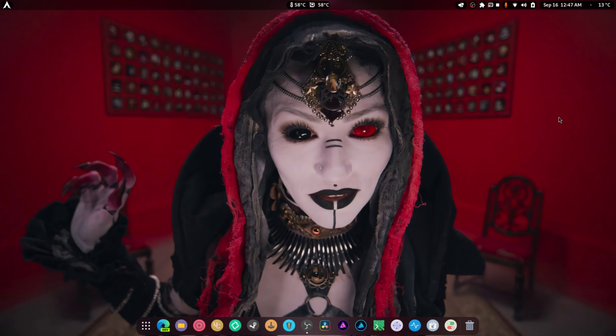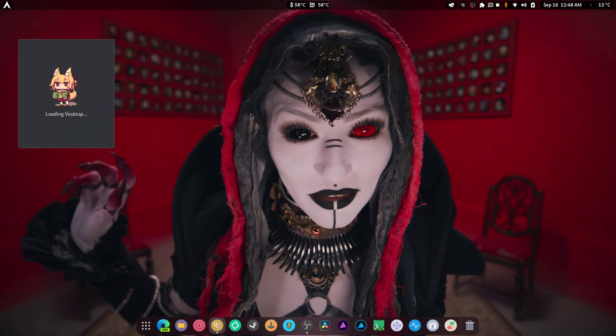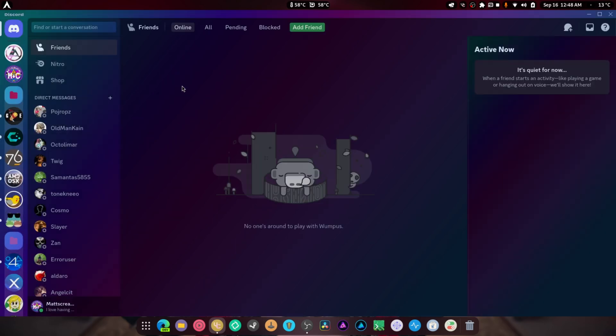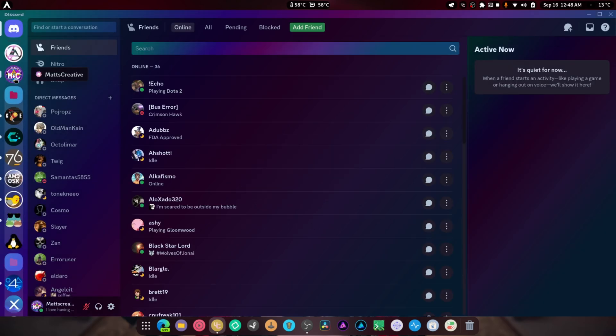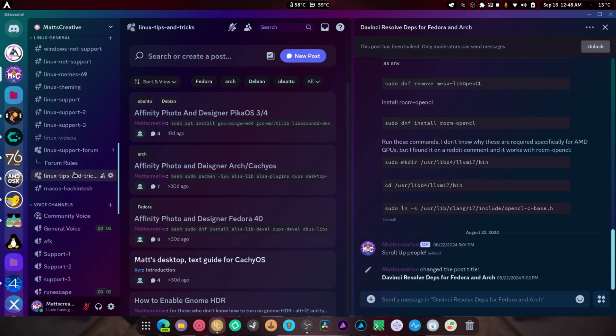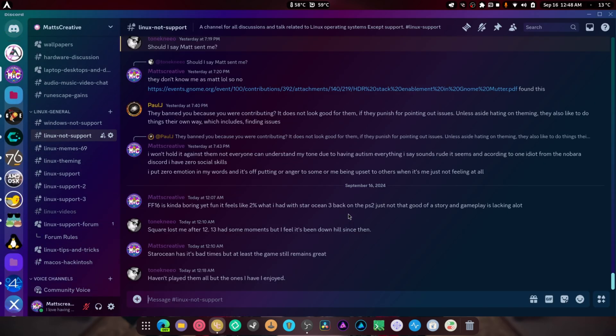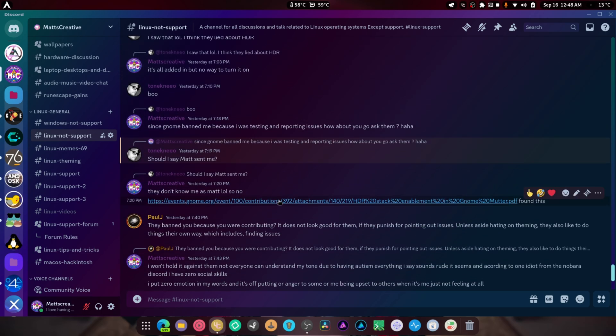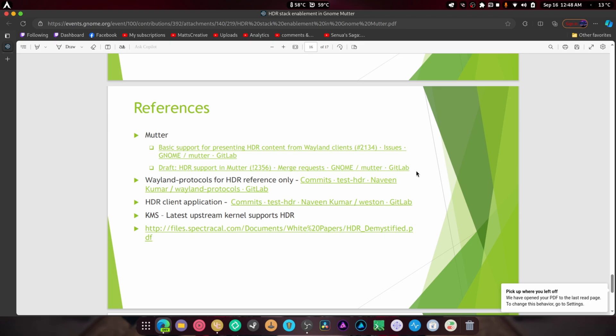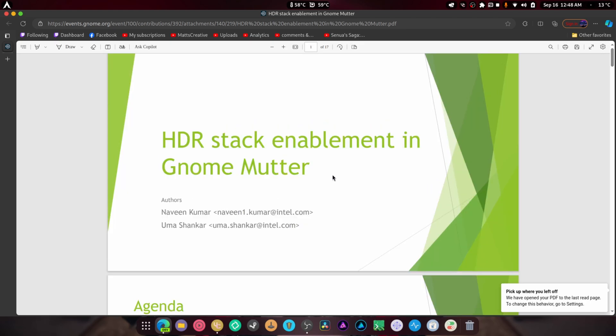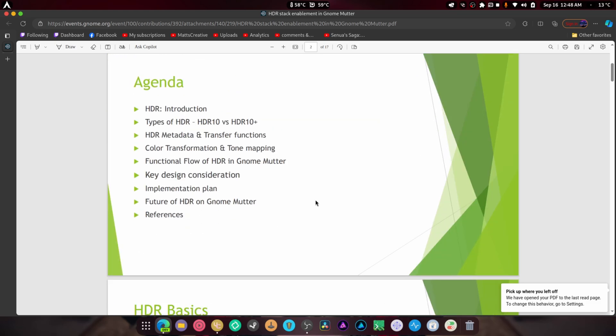Let's go in here. See this? Look at this. This is so cool. HDR stack enablement in Gnome Butter. Here's the agenda: the introduction, the type of HDR, HDR metadata, transfer functions, all of this stuff right here. It was super fun to read for the main reasons that I learned a lot about how HDR actually works and functions.